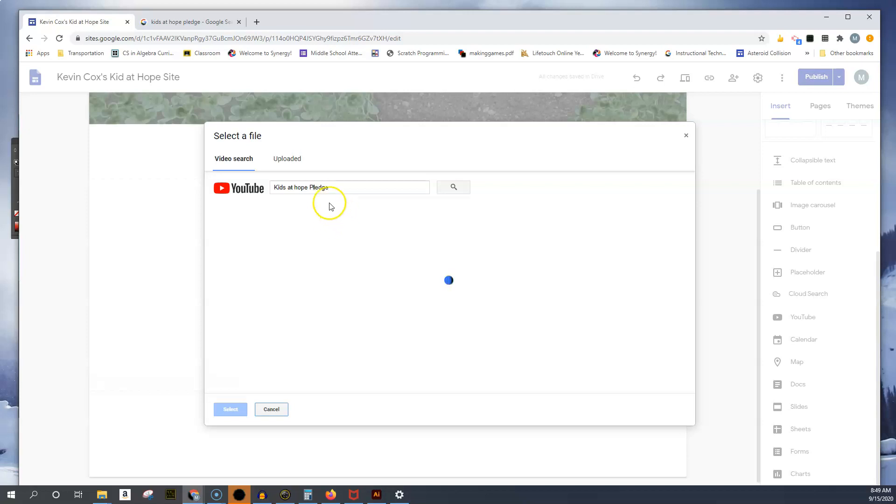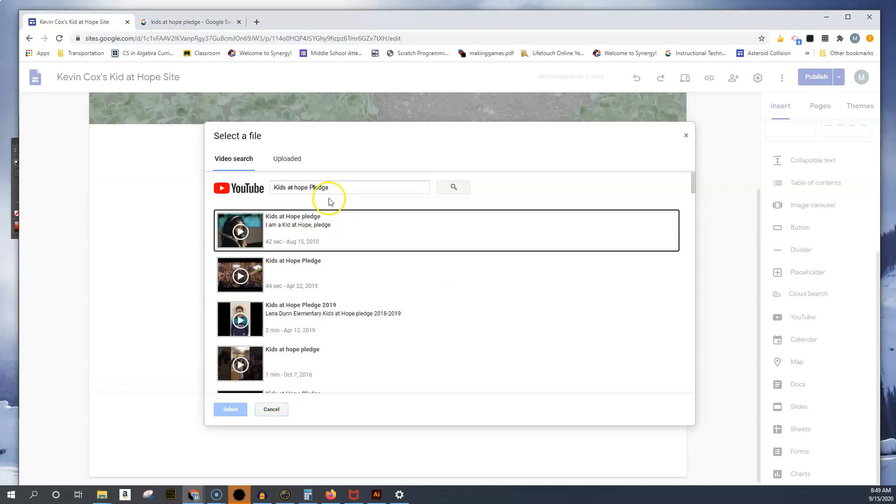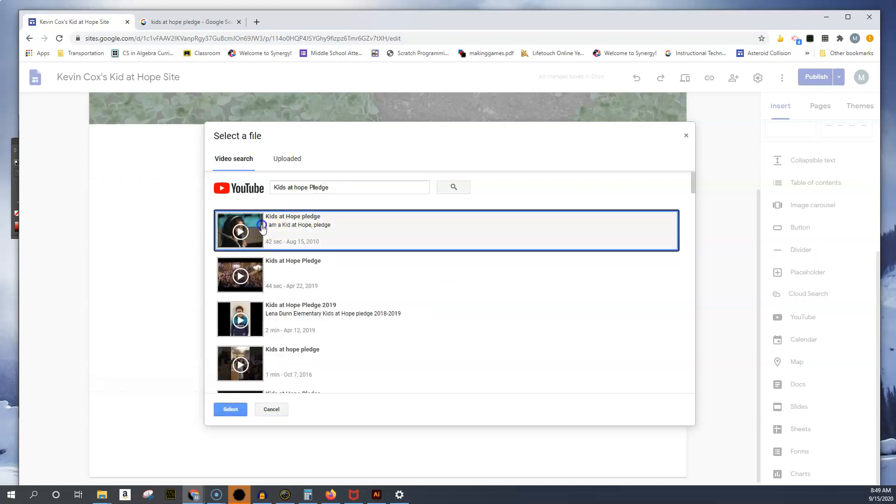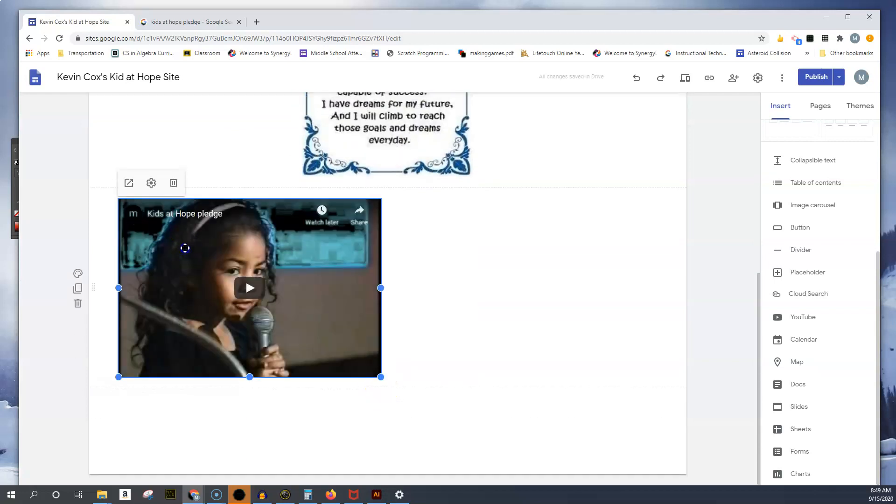Click on it. I'm going to use this one, the first one that pops up. I'll double click it.